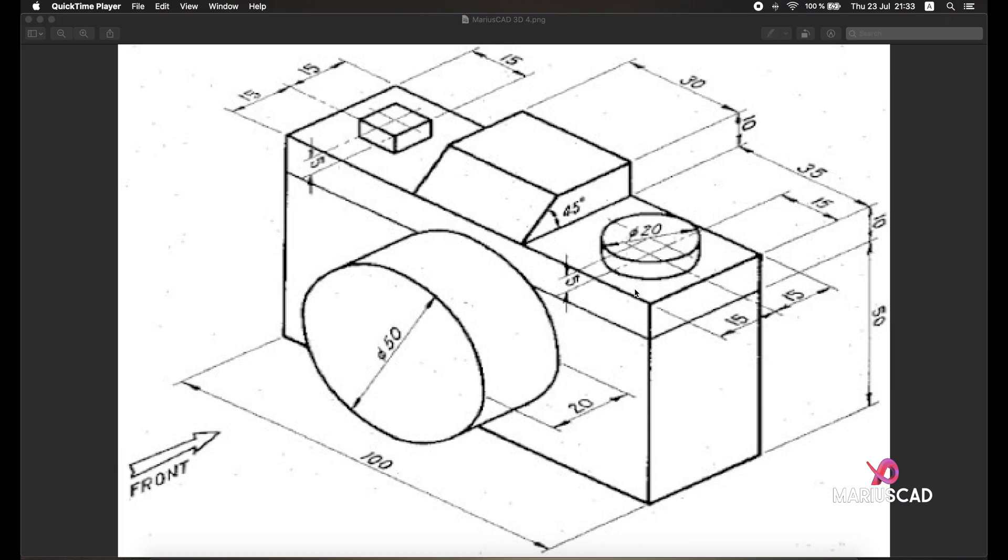Hello everybody and welcome to a new tutorial. Today I will show you how to draw this simple and easy photo camera in AutoCAD 3D. So let's get started with the base. Here we have dimensions 100 by 30, and the height is 10 plus 50, so 60.